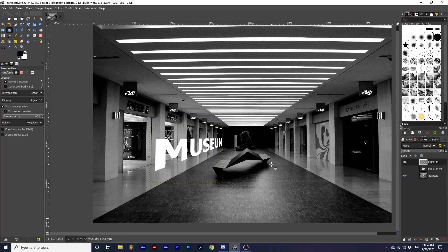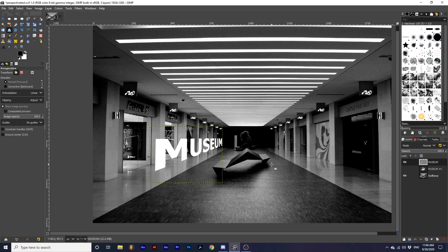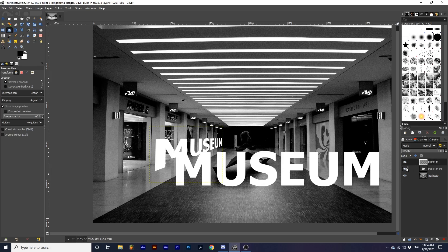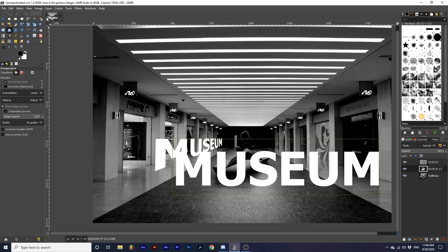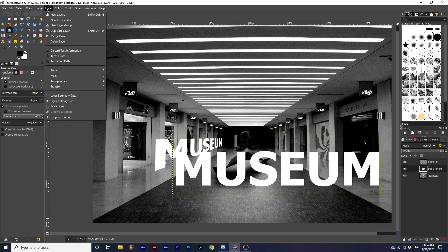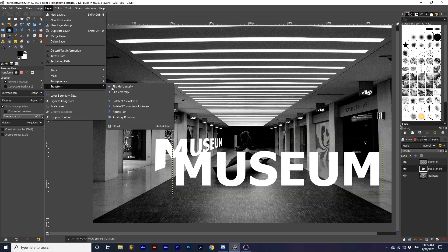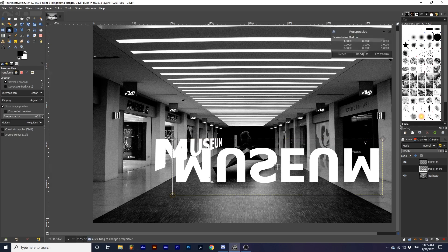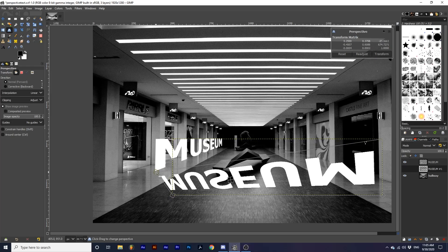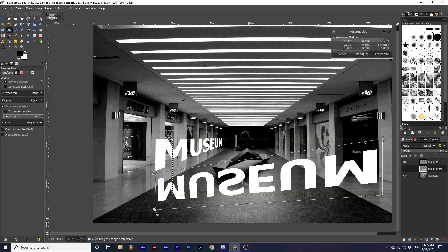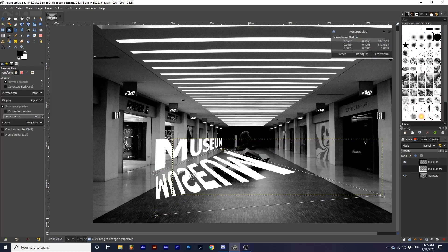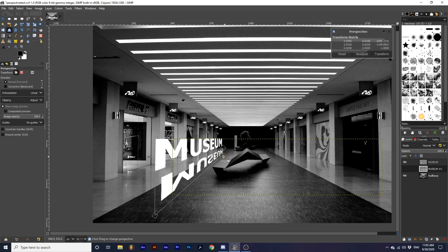After we have created a new perspective for our text layer, we can do the same with the reflection layer. After we have made the reflection layer active, we can go up to Layer, Transform, Flip Vertically. Then, again using the perspective tool, we will place this reflection beneath the original text layer to create a believable effect.